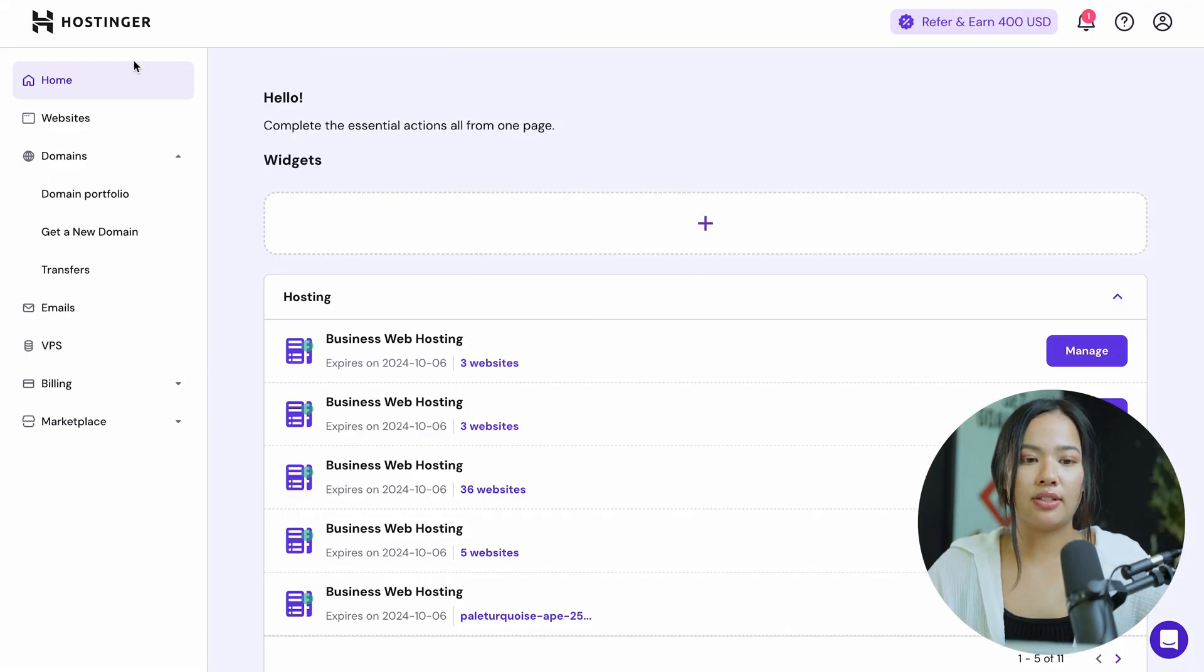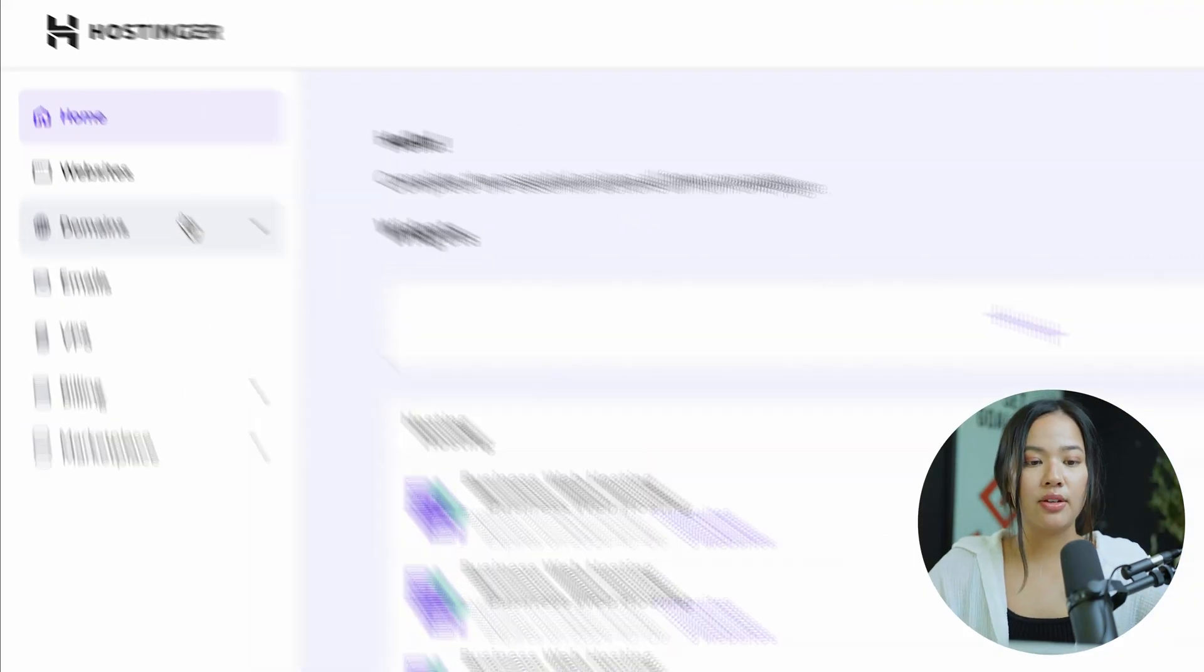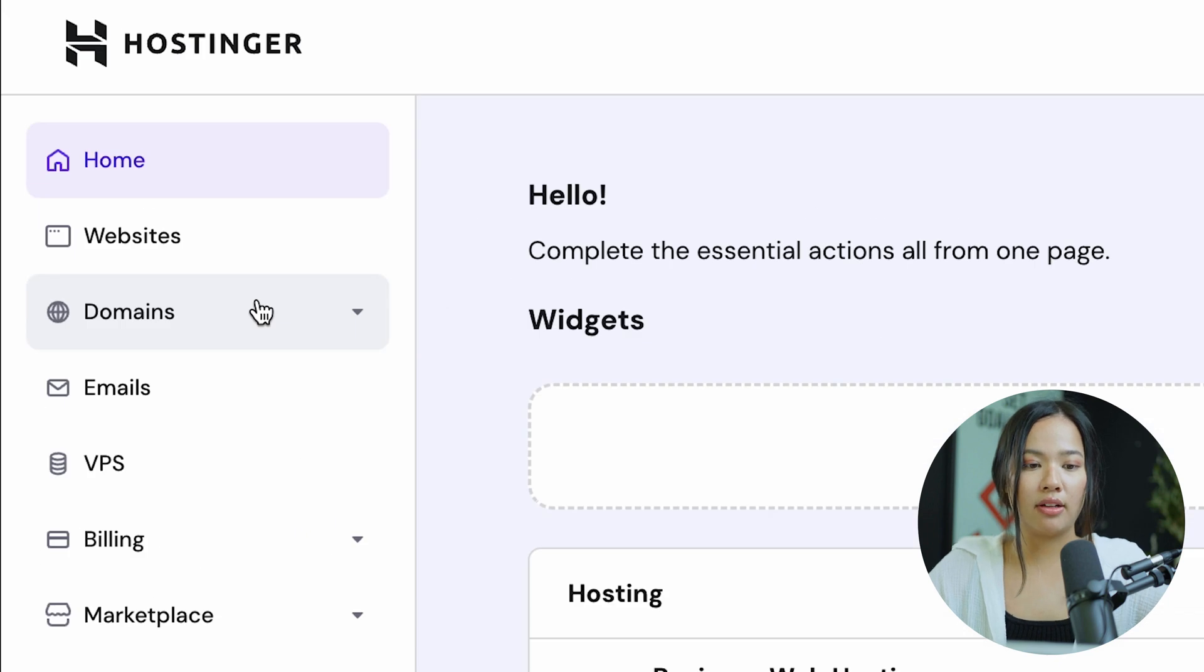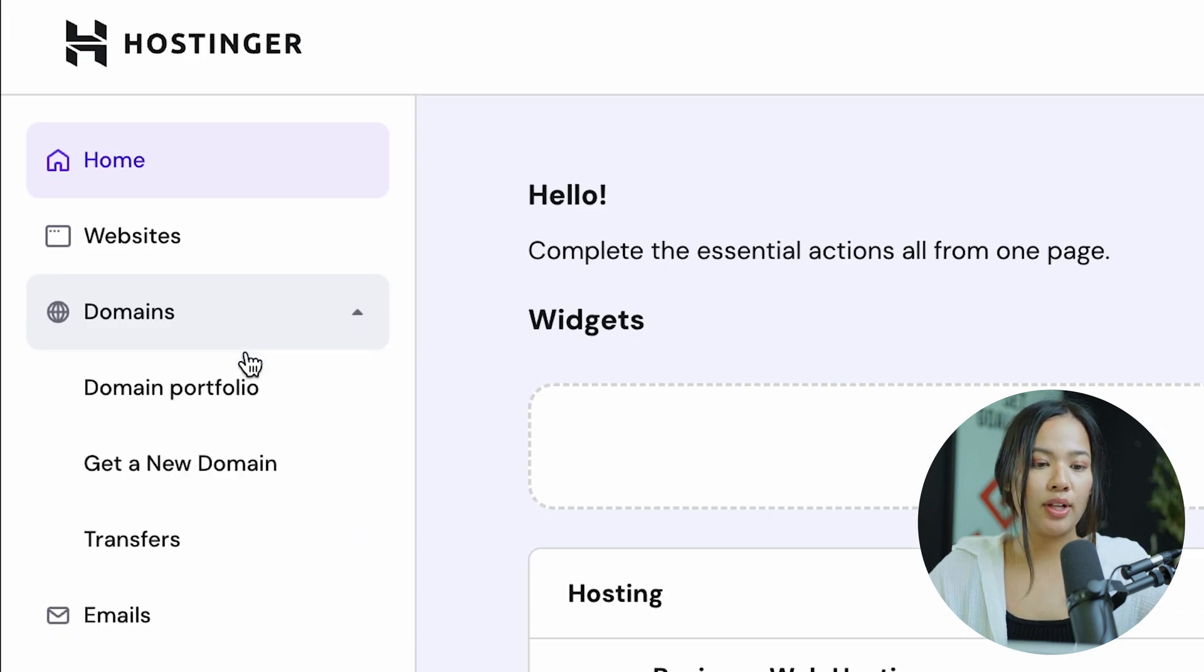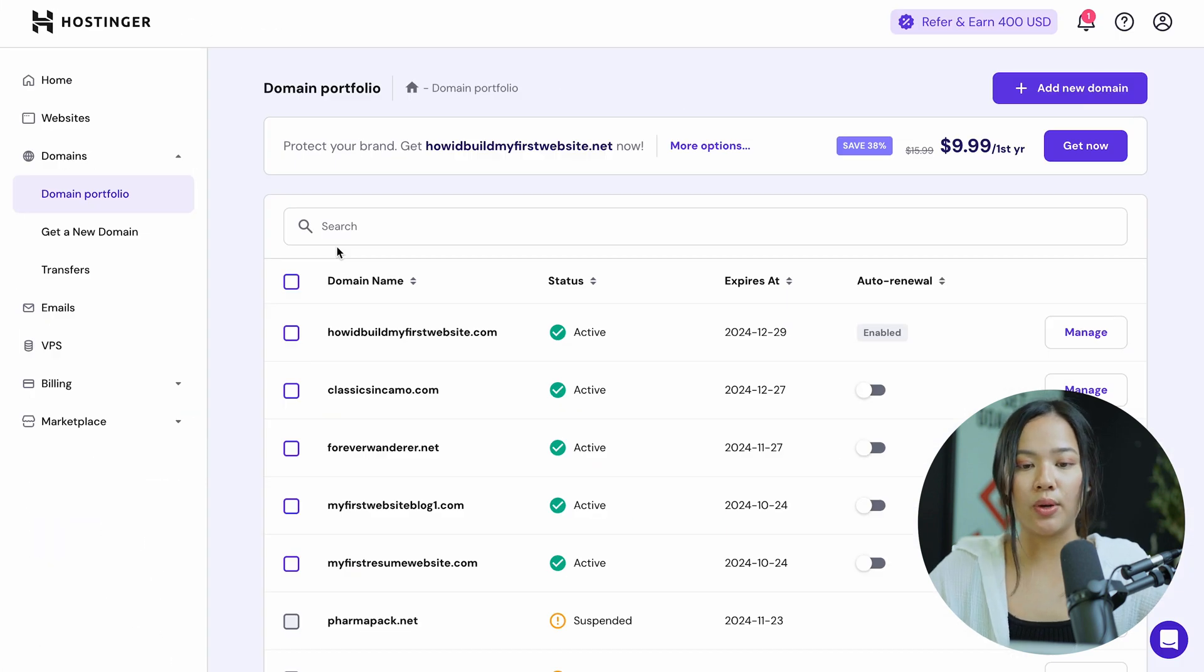Now I will show you how you can add an A record in Hostinger. When you are logged into Hostinger, you will see this page. You can scroll down and click on domains. Now click on domain portfolio. This will show you all of your domain names.